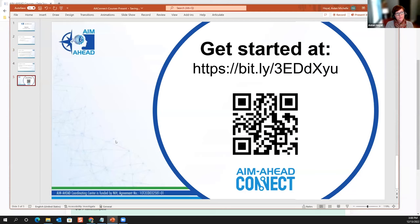I'll add a link to the chat — this is a link to a page where you can learn more about enrolling, adapting a course for your institution, or getting connected with us around your ideas for creating a course. I'm happy to answer any questions. With that, I'm going to stop sharing. Thank you, Aiden — that was a great introduction to the courses available in AIM Ahead Connect.